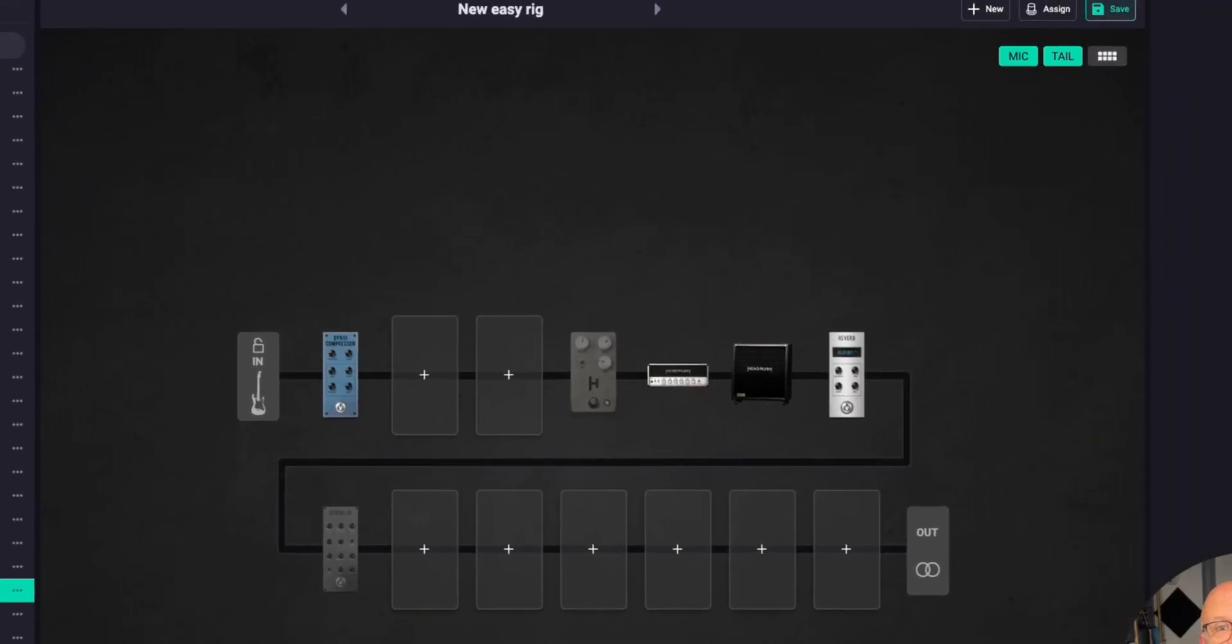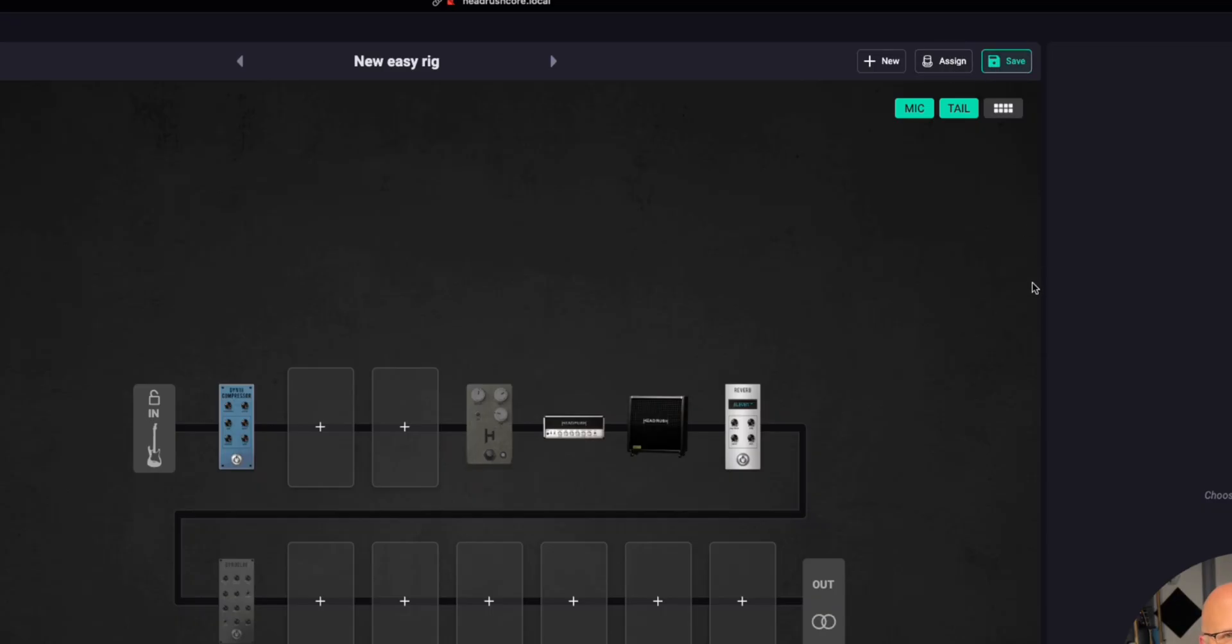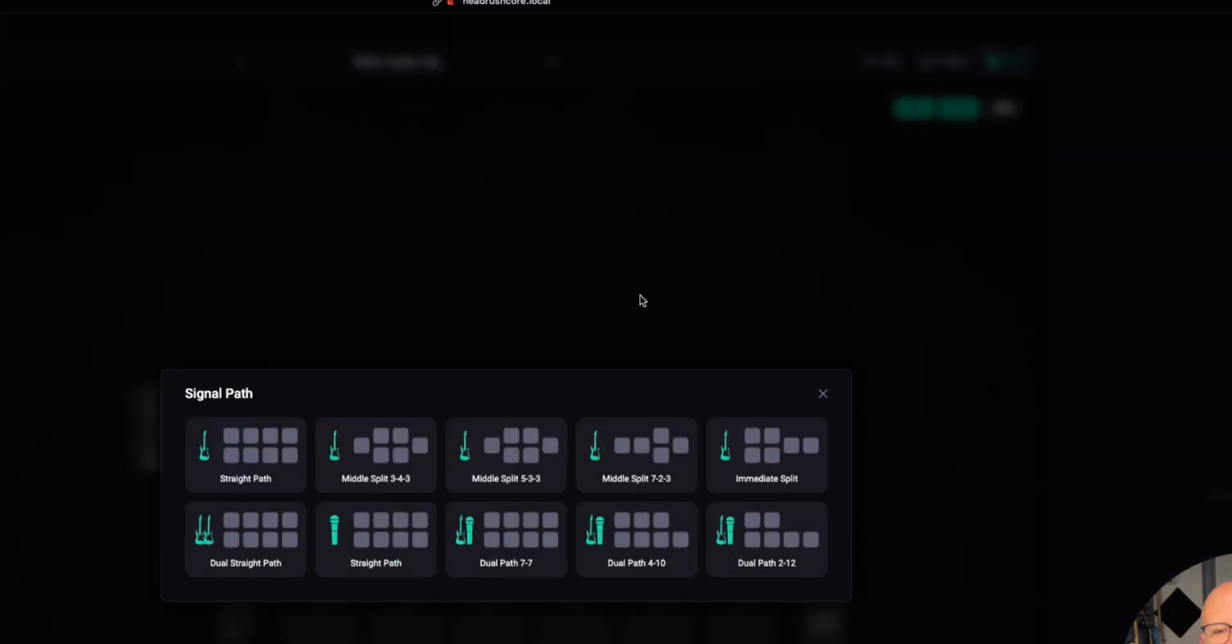Now, if we look at the top right part of the screen, you'll see where you can click to make a new rig right here. You can open the assign menu here, and then you can save by clicking on the save button. Nice and simple, just like the pedal. Over here, we can change the rig signal path. We're on a straight one right now. I can easily click it to middle split. Here's what I love about this. Any changes I make on the desktop or the tablet, whatever I'm using as my interface, will happen immediately on your Head Rush Core Prime or Flex Prime unit.